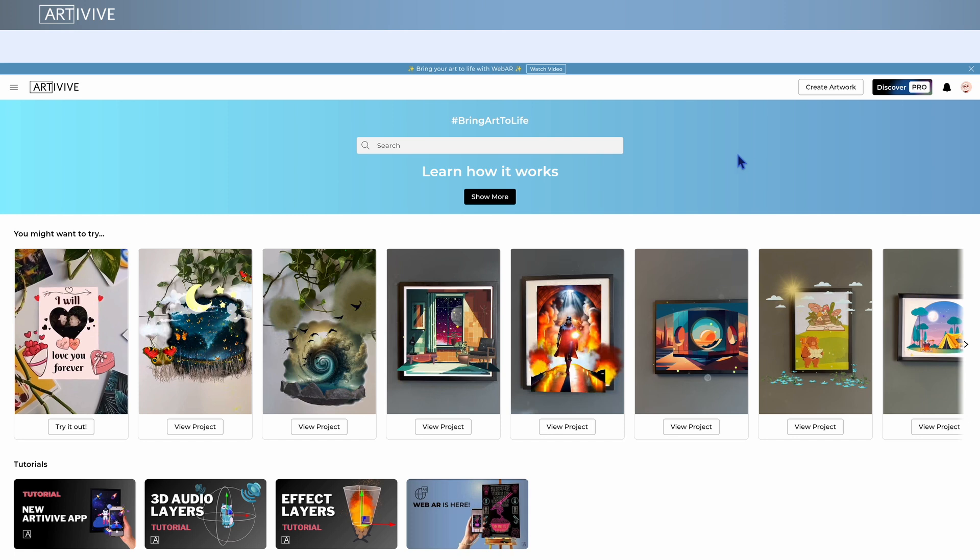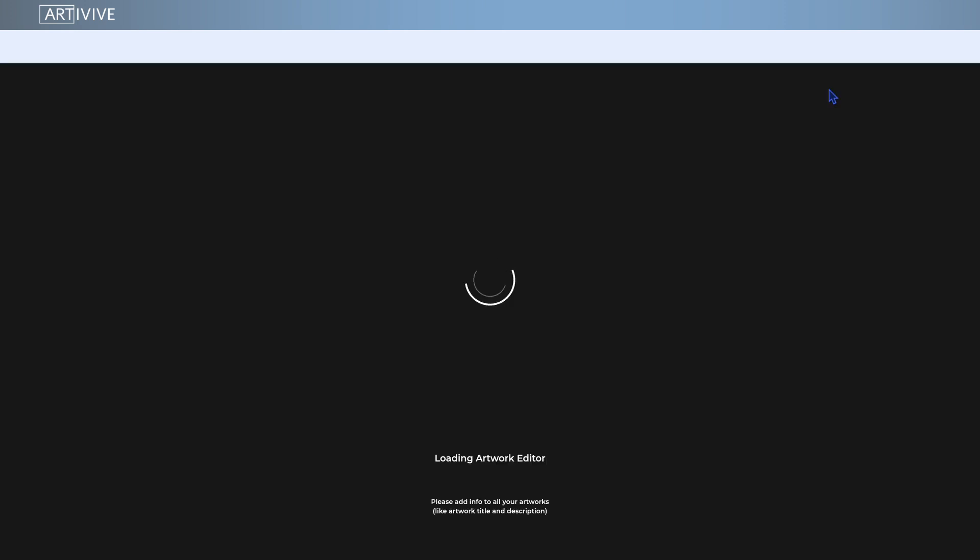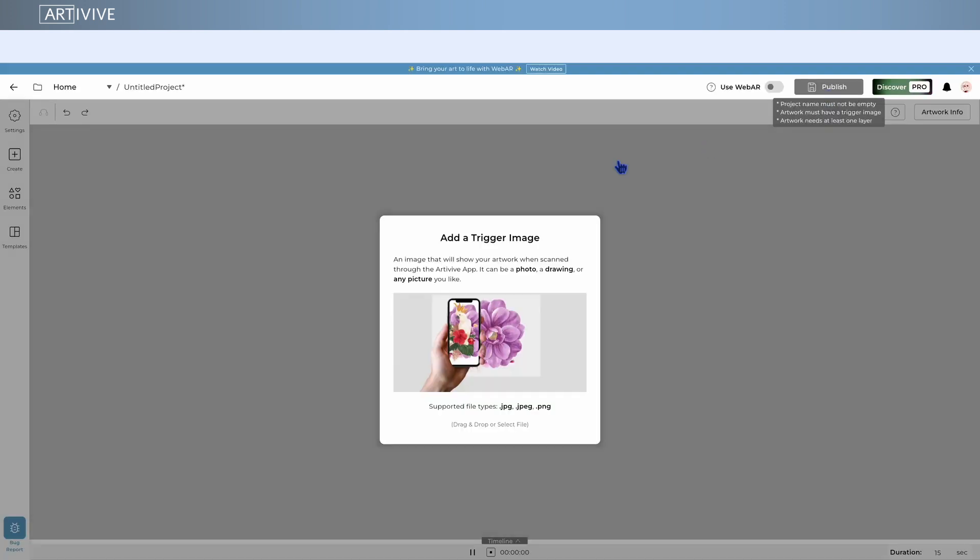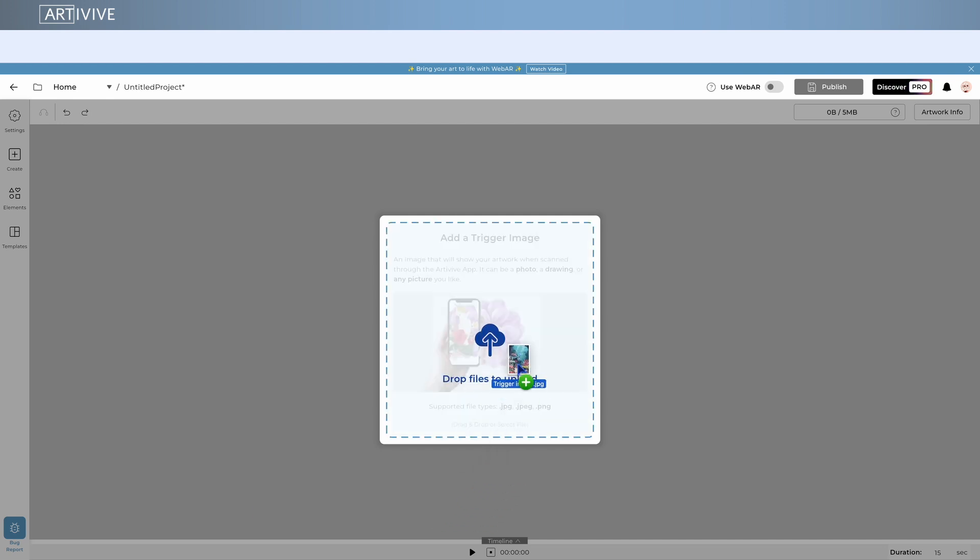To try it out, go to the ArtiVive editor. On the homepage, click Create an artwork. Add your trigger image. This is the image the ArtiVive app will recognize when you scan it.